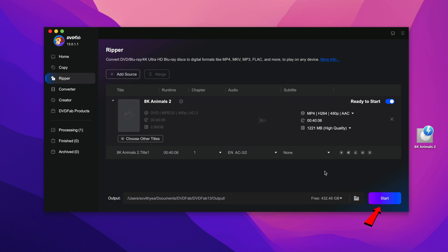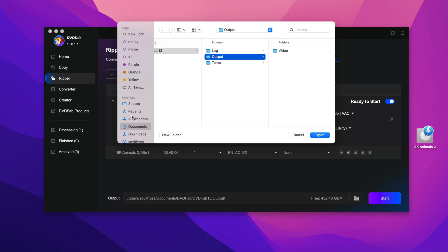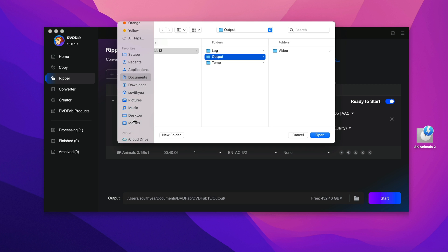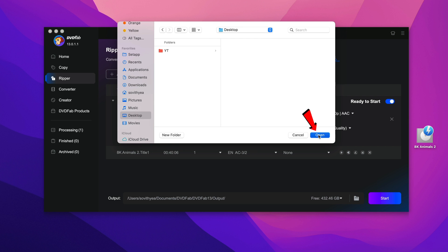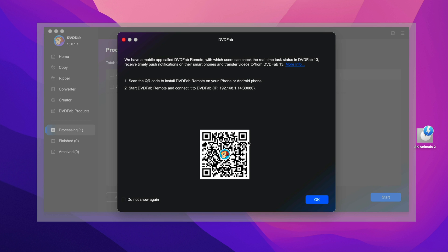Now before you click on start to run the conversion, you should also select the output folder or location after you convert the DVD where you want it to be stored. So just click on the folder icon right here and then you select where you want to save. I want to save it on desktop, it will be easily accessible. So click on desktop right here, click and open. So now my new output folder will be on my desktop. So once everything is ready, you click on start to start a conversion.